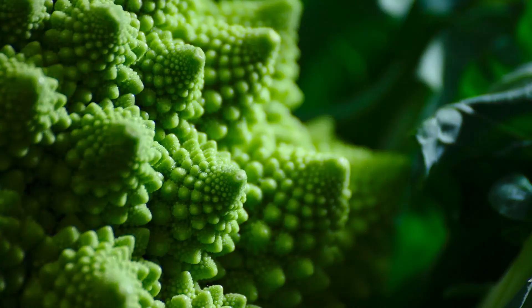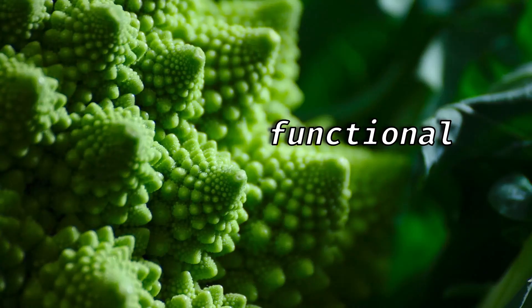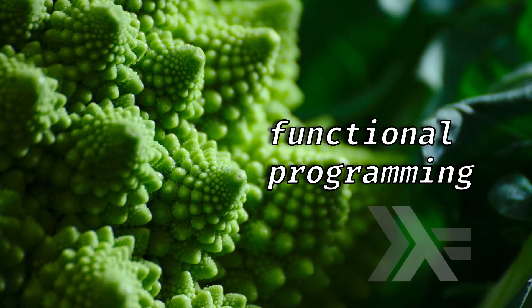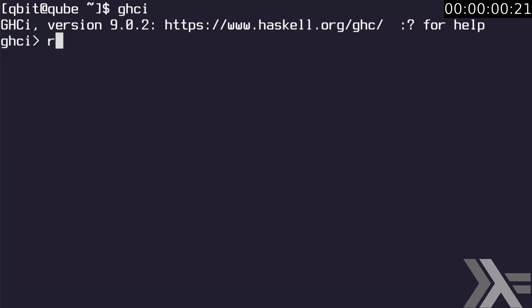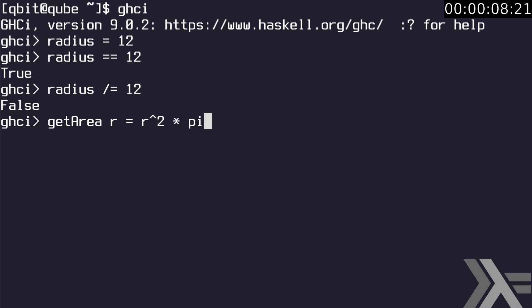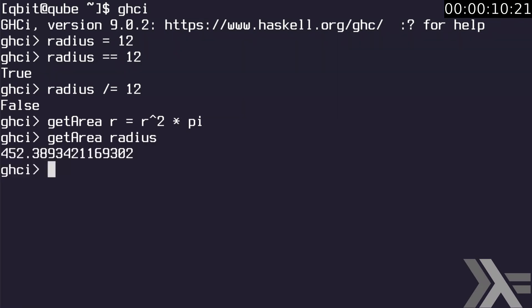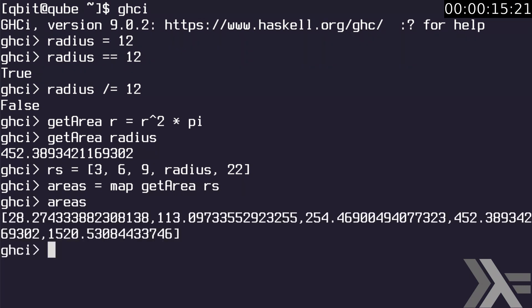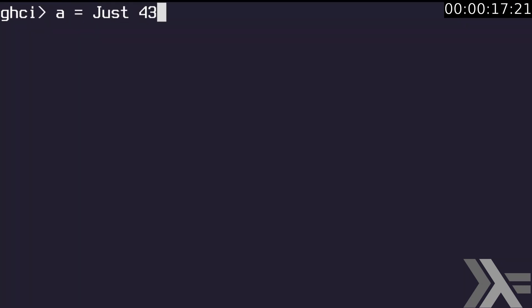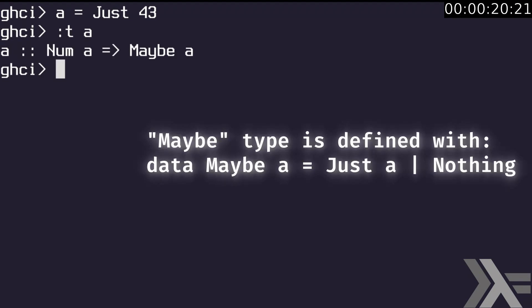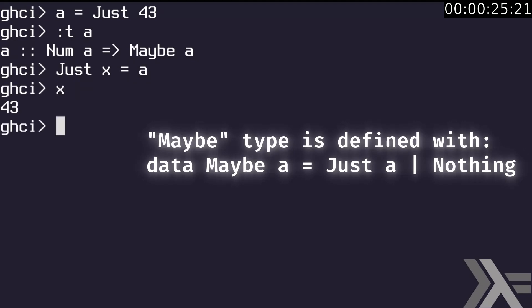Have you ever heard about functional programming? That's what Haskell is about. Declare radius. Check if it equals 12. Check if it not equals 12. Define getArea function. The pi constant is predefined. Declare an integer array. Map getArea function over each element. Declare a to be just 43. It has a maybe type holding a value of num type class. We can extract that value using pattern matching.